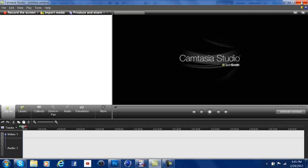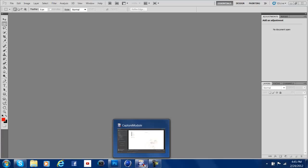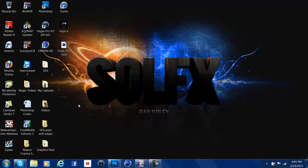Sup guys, Mojo here. I'm bringing you a tutorial on how to make HTML links for your background.